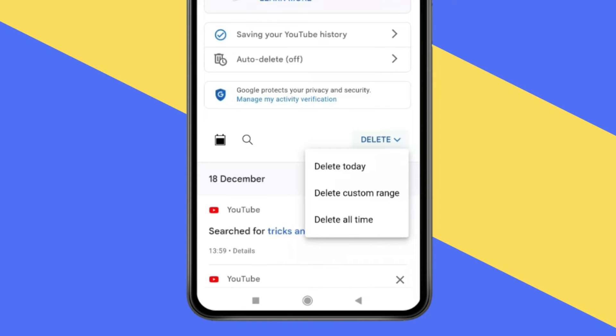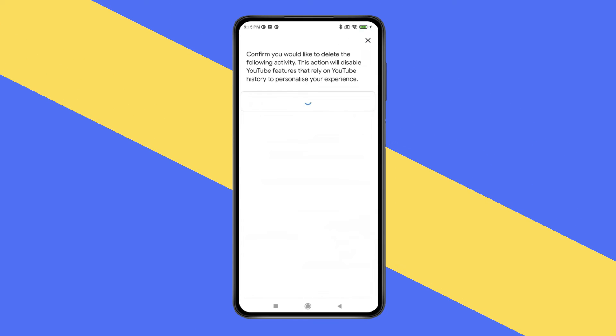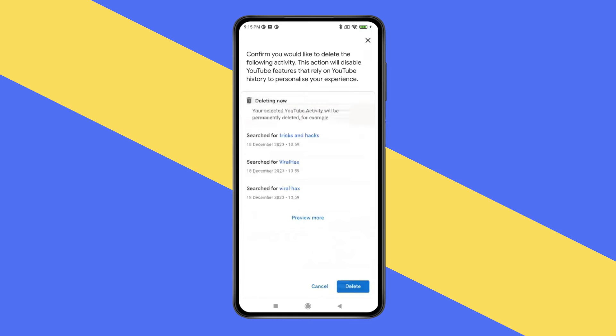Now click on the third option — delete all time history. You can choose as per your preference. Now a window will open with two options. Press on delete because you want to clear your search history.